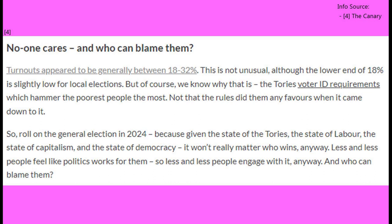That the low turnout is not unusual is, in a way, good, since it indicates that the Conservative Party's recent introduction of a voter ID law has not had the predicted effect of suppressing the vote among the poorest members of society.